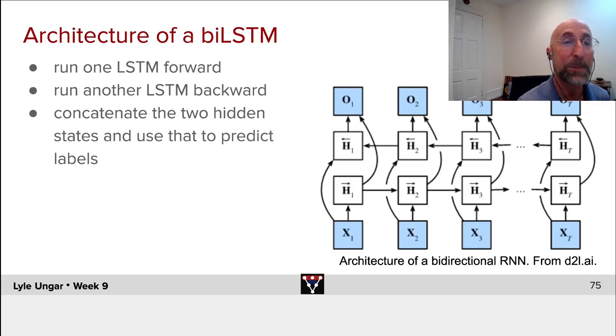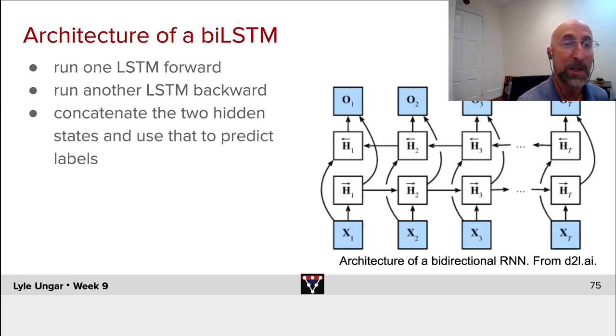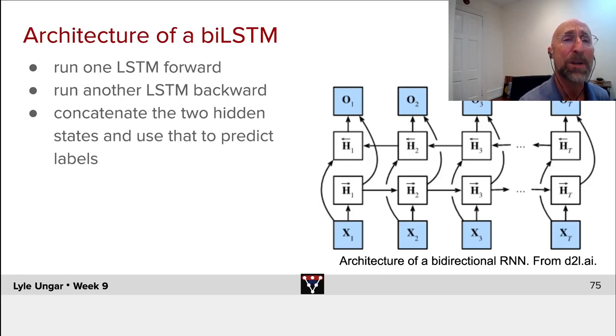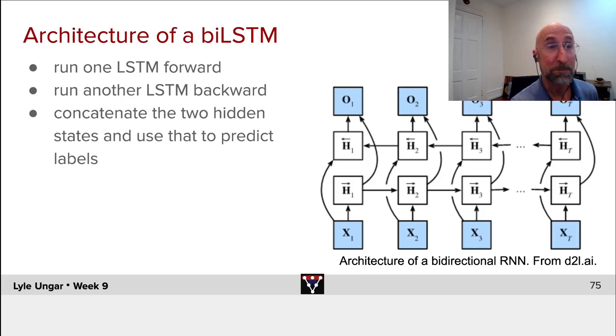So this allows us to both see the past and the future. If I want to predict a label on X3, I know the hidden state H3 from the past, and I know the hidden state H3 estimated from the entirely separate network from the future. That's it.